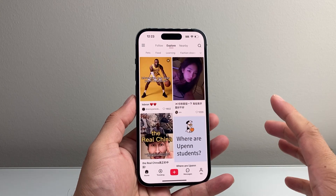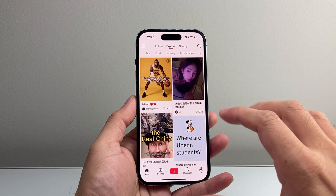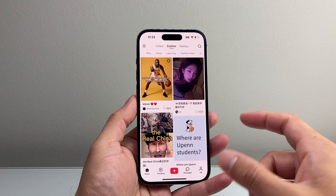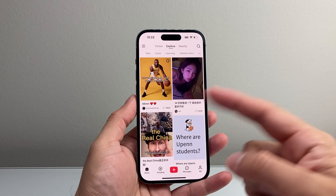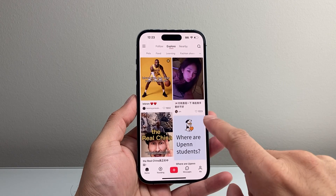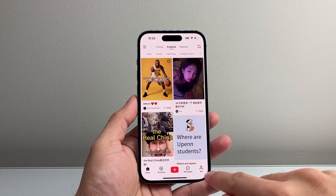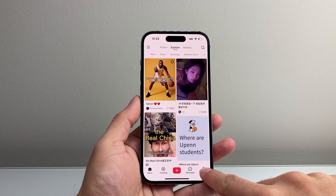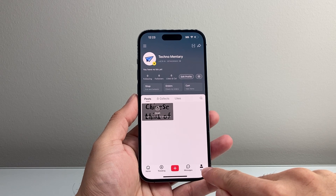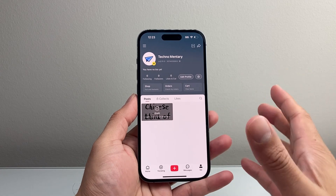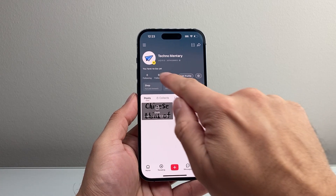I'm going to go ahead and open up the Red Note app. And if you haven't created or started on this app, check out our other video on how to do this. Once you're on the app, simply tap on the Me icon right here to get to your profile page.